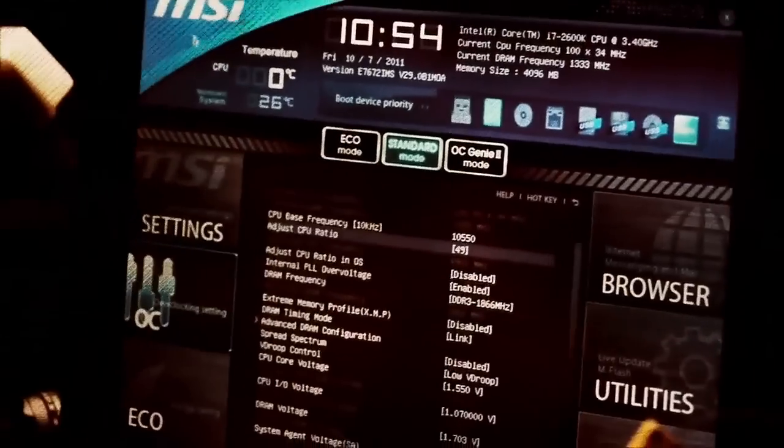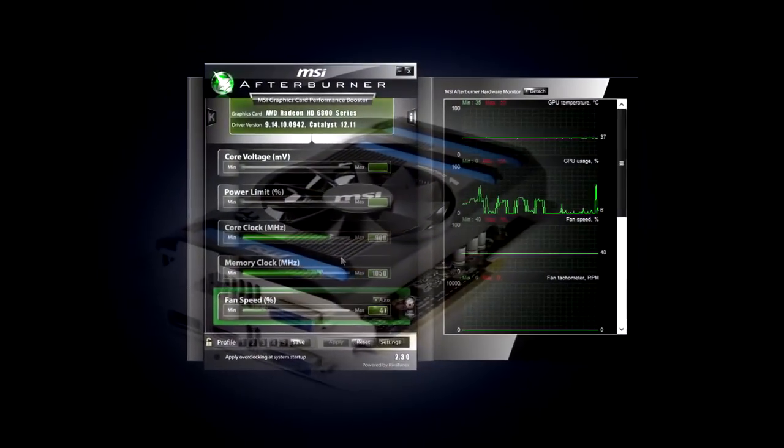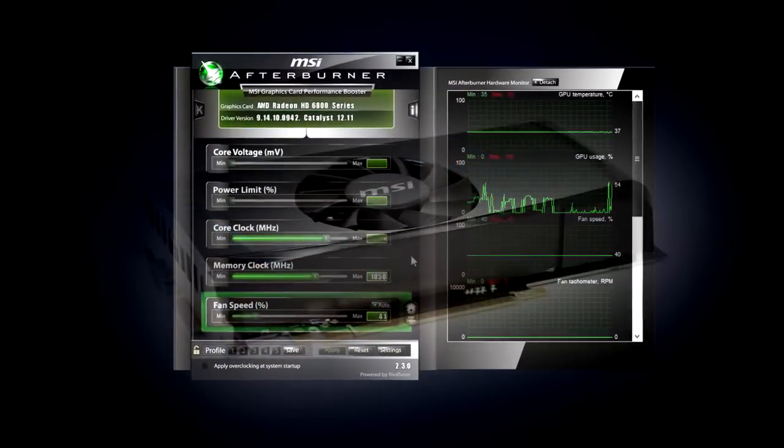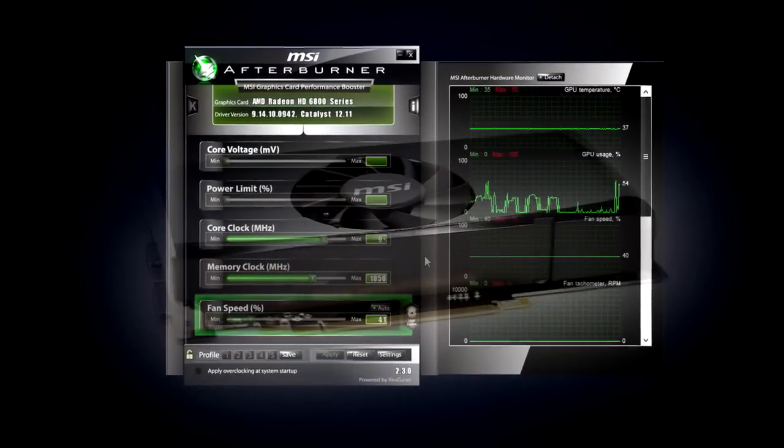This is the last lesson in a series of tutorials about overclocking. In the previous nine lessons, you have learned how to safely and effectively overclock your video card. It's time to sum it all up.